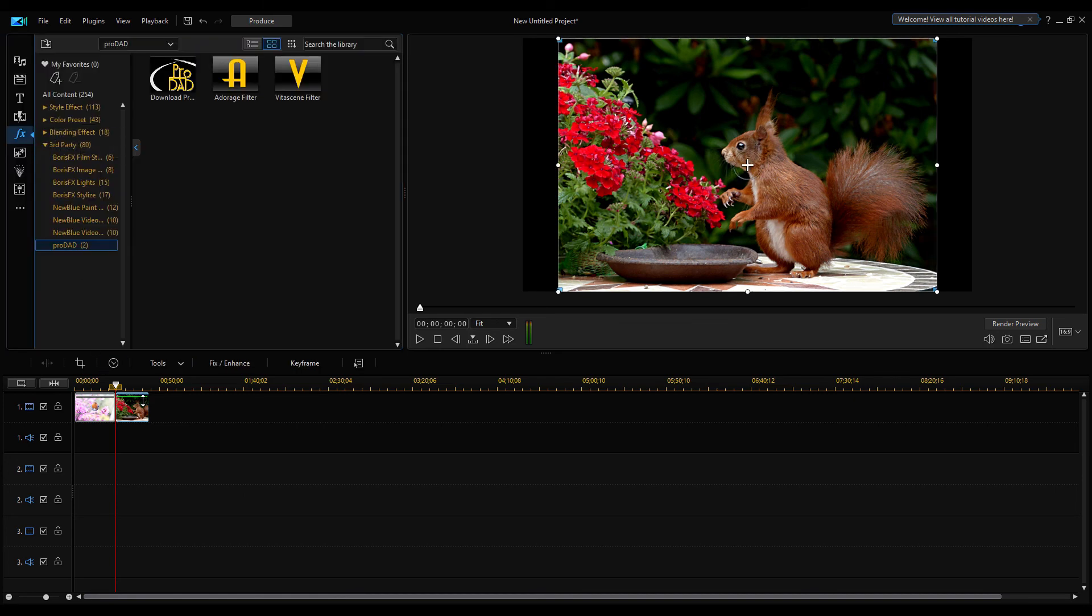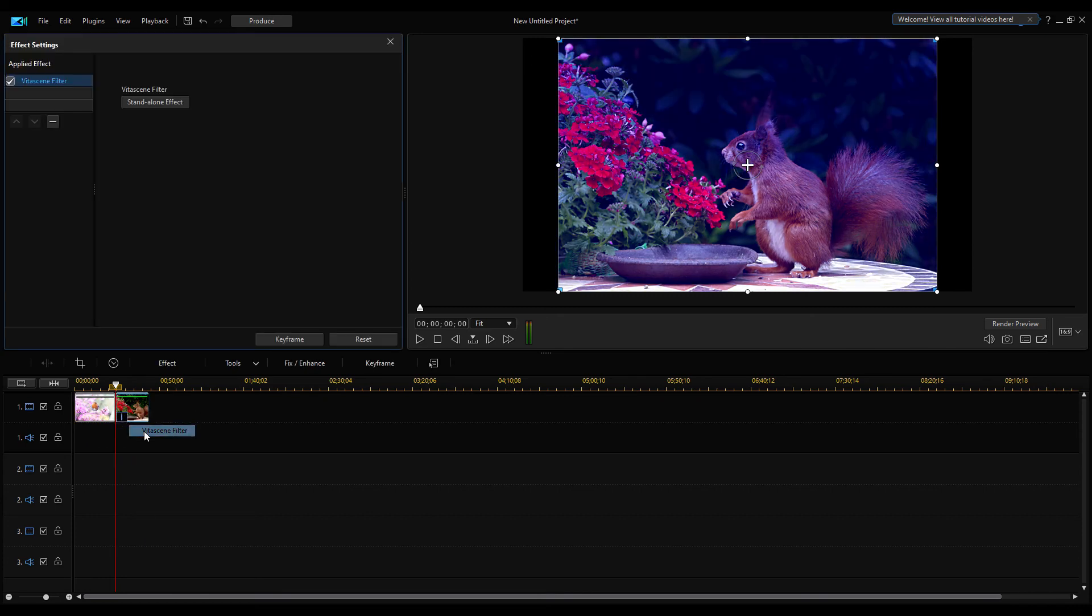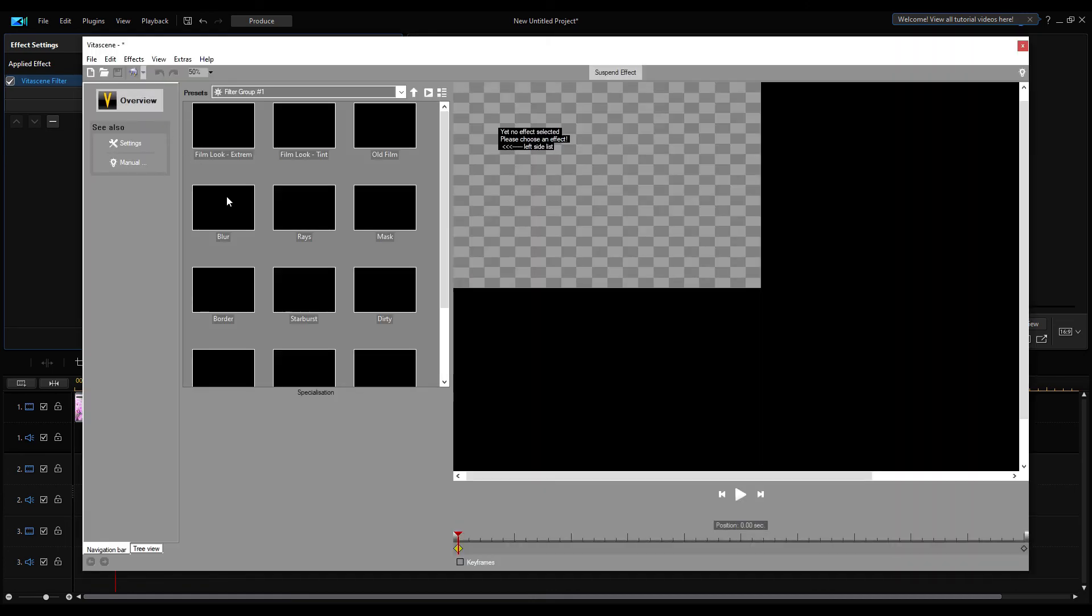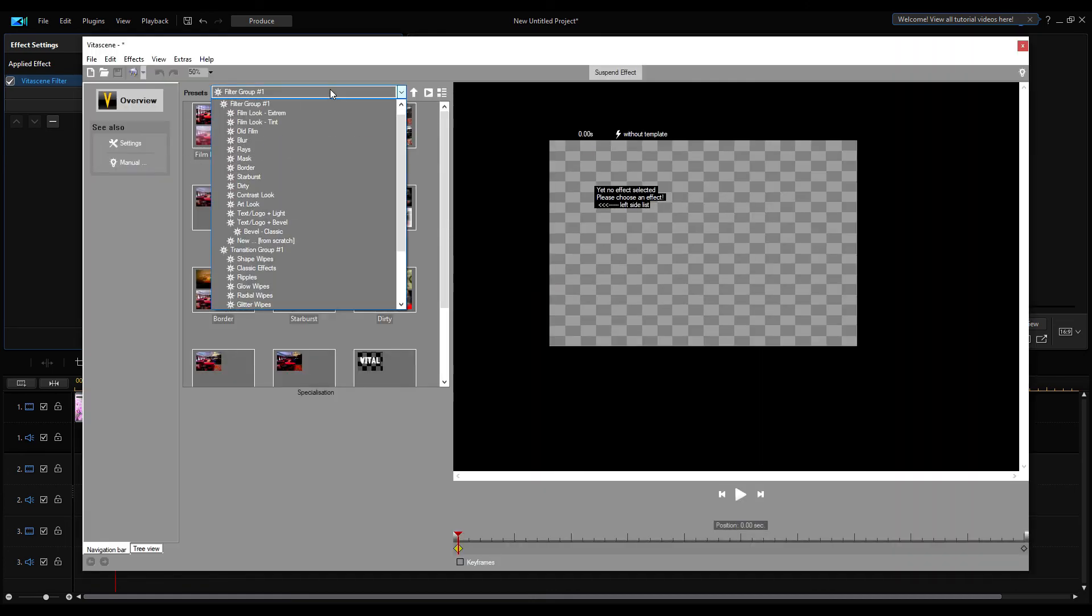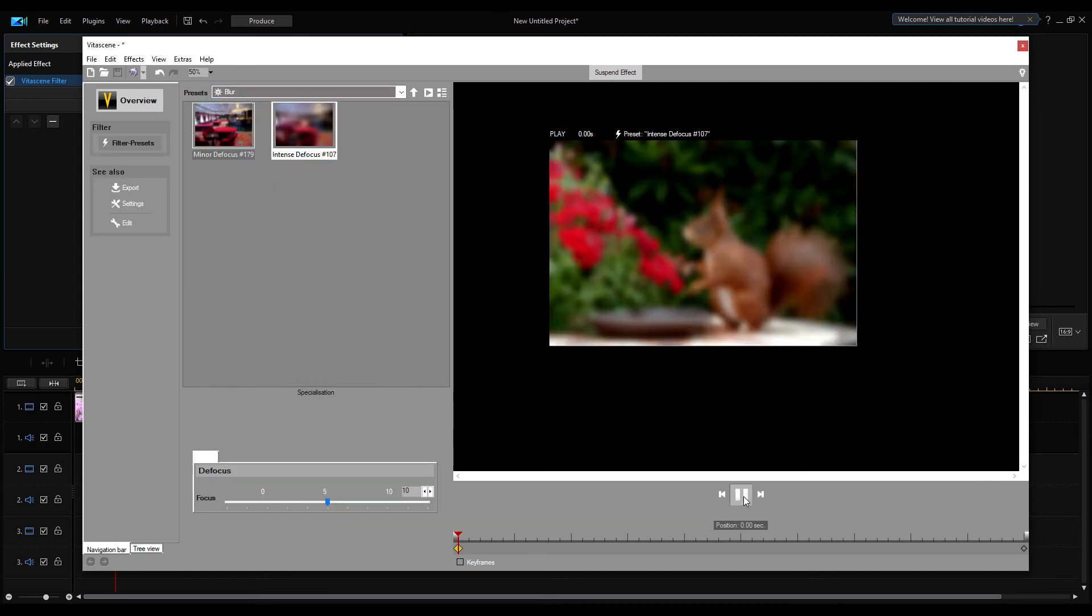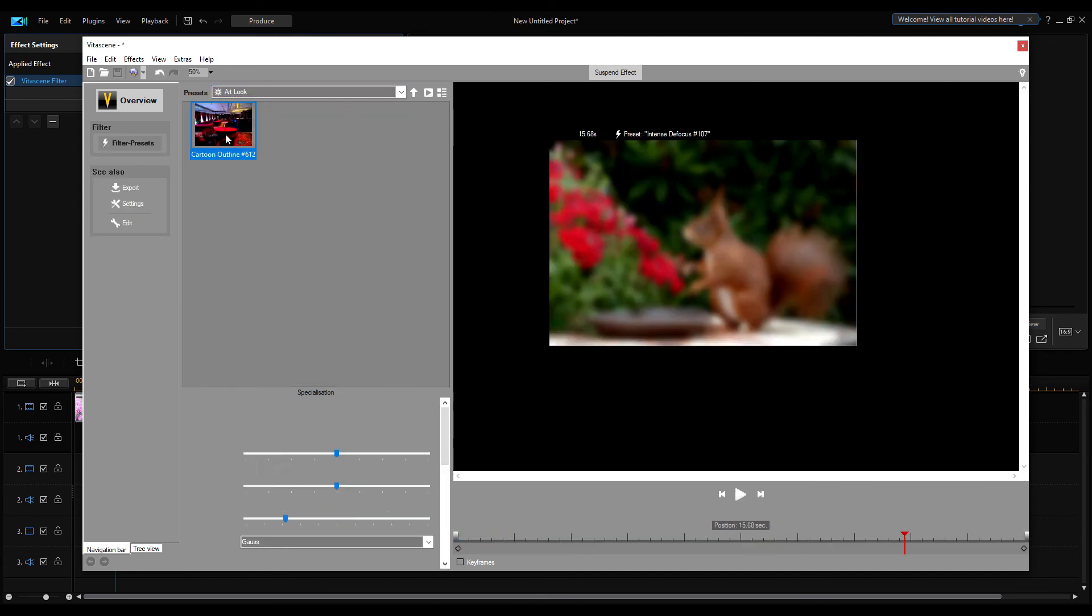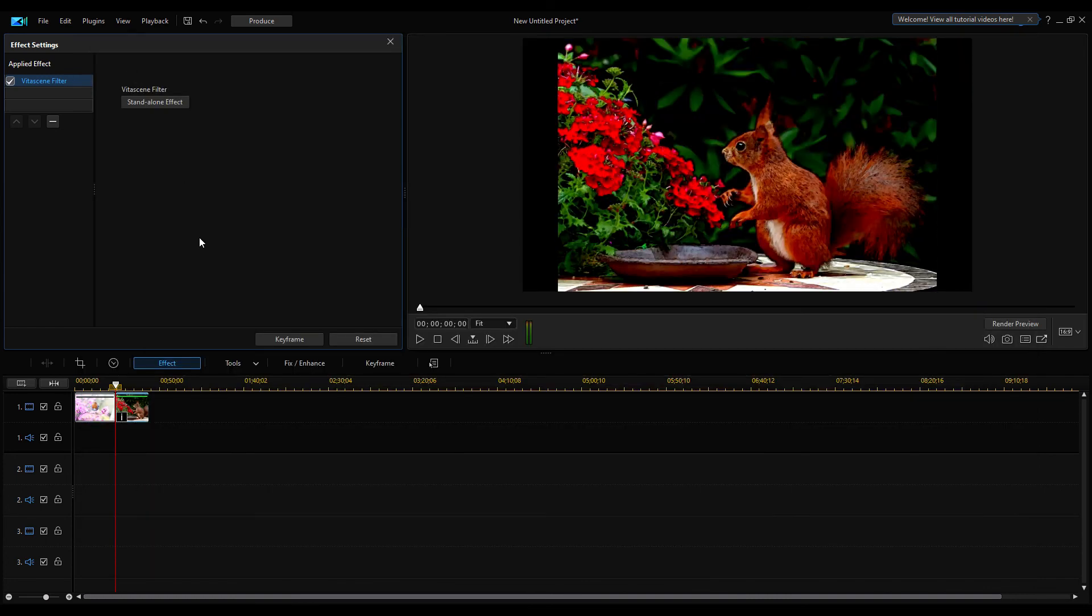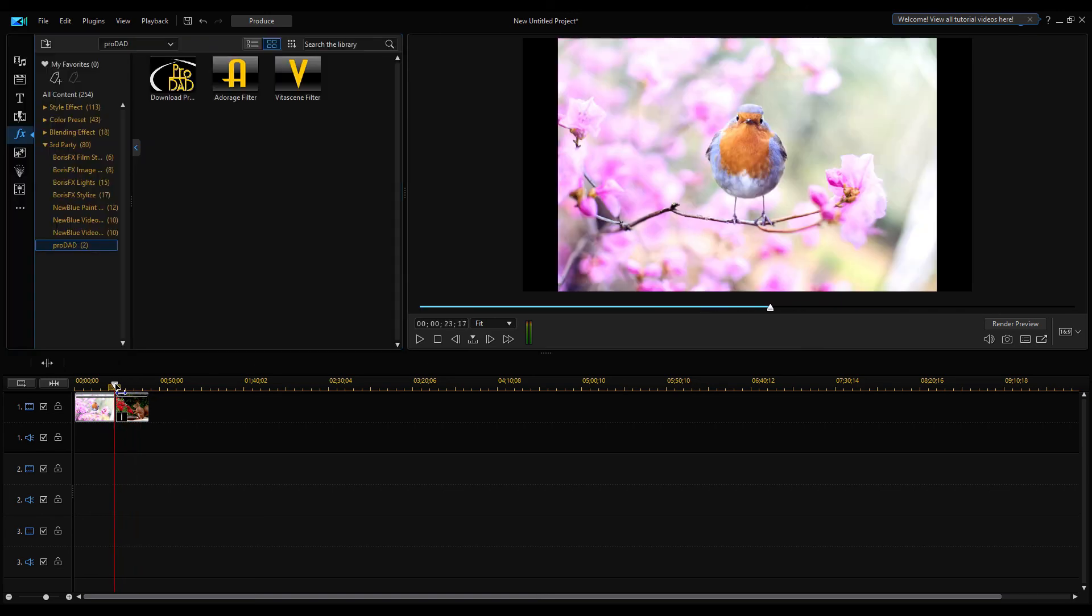Then drop the Vitascene effect to timeline and open the dialog in the same way as the Adorage dialog. Select any effect from the list box. Preview the effect by double clicking on the listed effect type. Save the selected effect. The effect is applied.